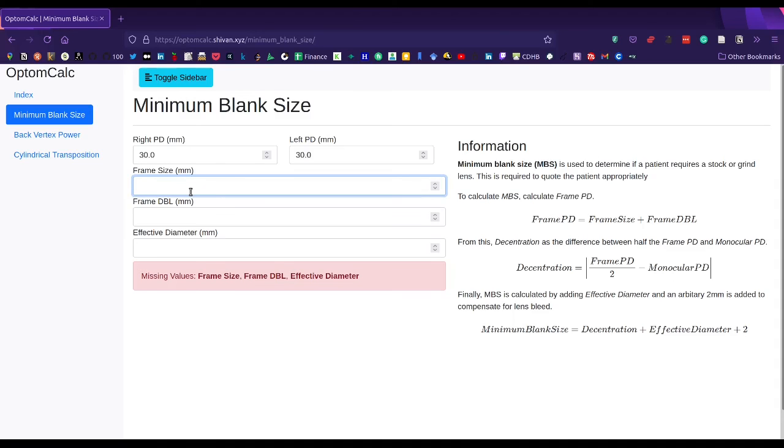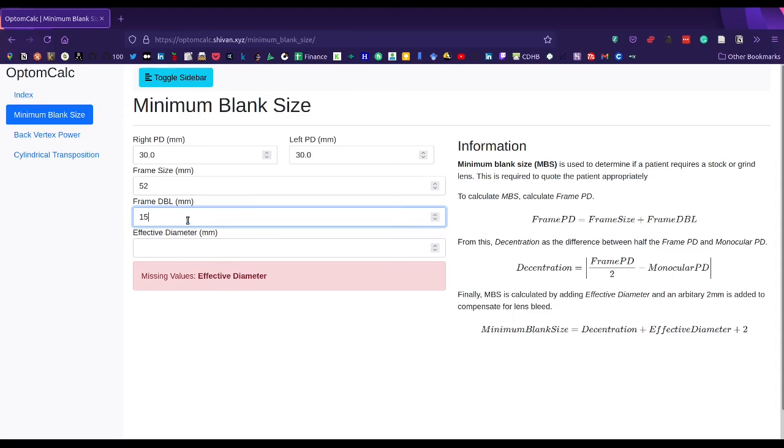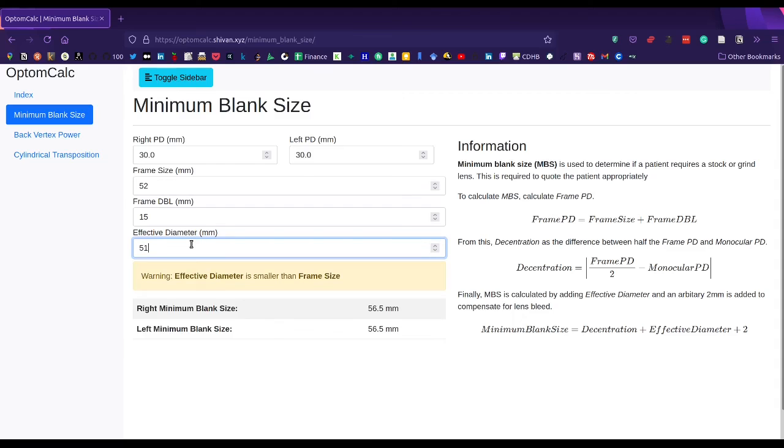We can enter our frame size, distance between the lenses, and effective diameter, and it should come up with the result here.